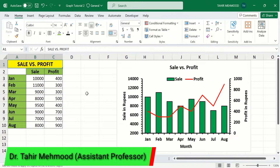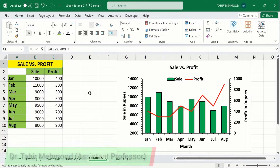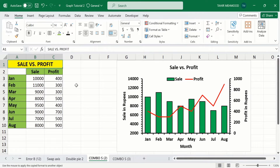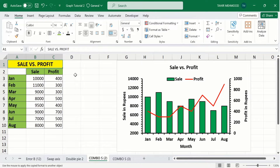In this video you will learn how to create a combo chart in Microsoft Excel. A combo chart is the combination of a bar or column chart and a line graph. I have generated this combo chart using data about sale versus profit during different months. The first column shows the sale data while the second column shows the profit data.